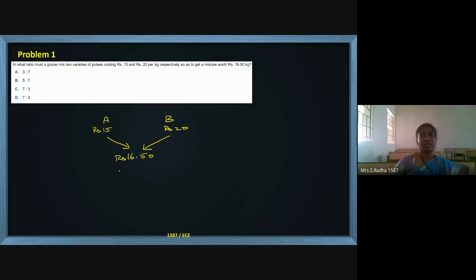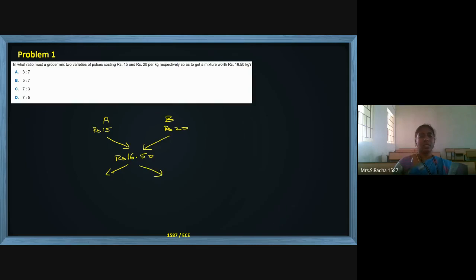The new selling price is ₹16.50. What they are asking is: in what ratio should variety A and variety B be mixed, so that this new price gives no profit and no loss to both the seller and the customer? We follow the directions in the allegation diagram and find higher value minus lower value. So ₹16.50 minus ₹15 gives ₹1.50 on one side.